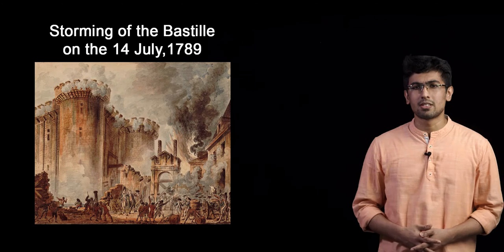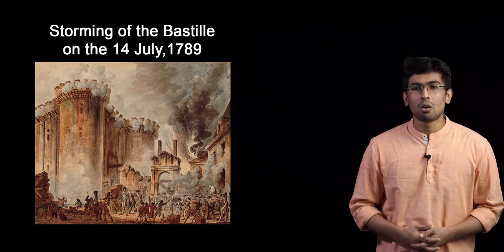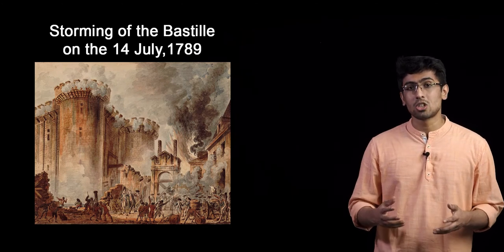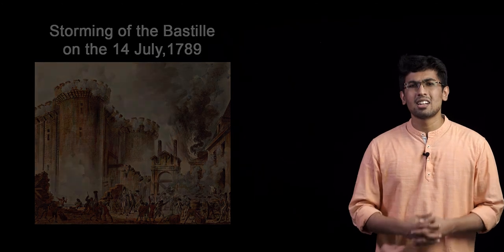But somehow, the people on the streets came to know of the king's evil designs. They stormed the Bastille prison, the symbol of Bourbon tyranny, on 14 July 1789 and unleashed their anger on the streets.